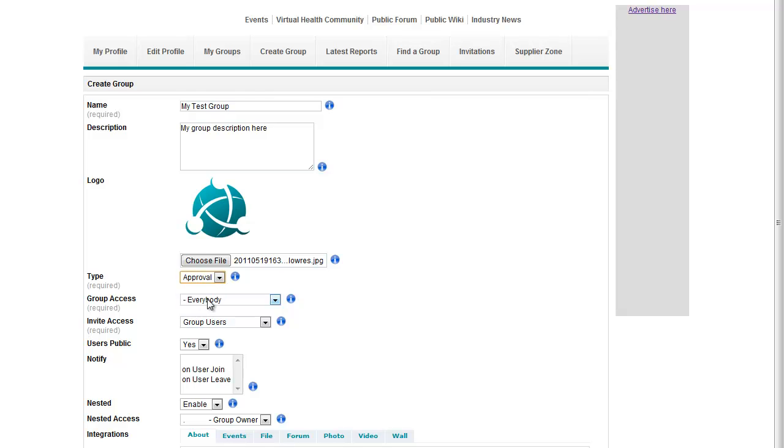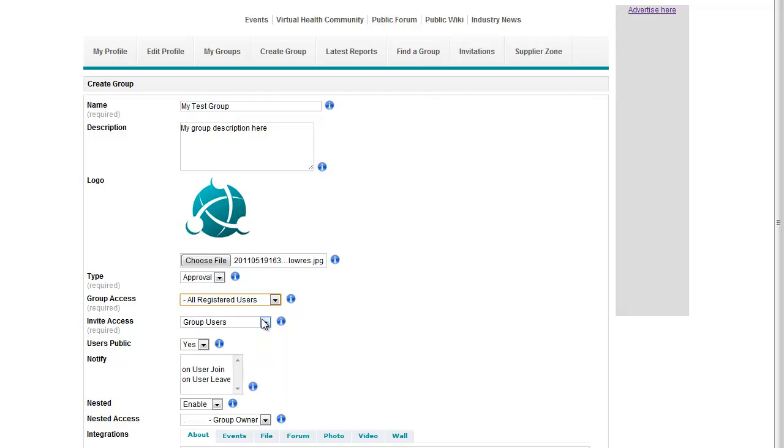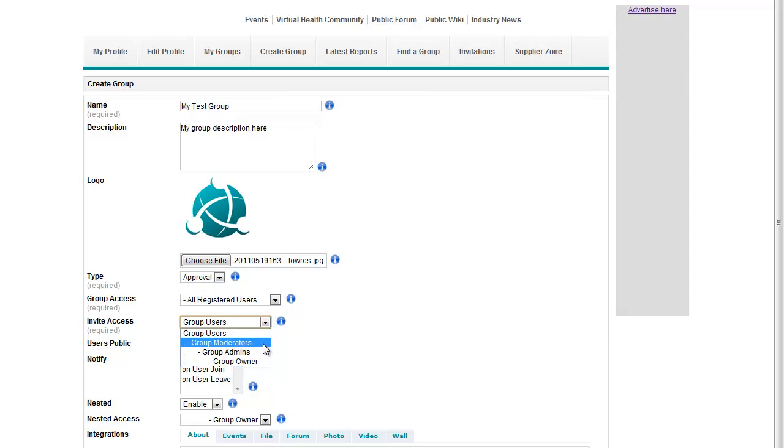The one we're going to use is approval, and then we need to check who can see the group, so we're going to say all registered users. Invite access is who can invite members to the group, in this case I'm happy for other members of the group to invite, so we say group users.